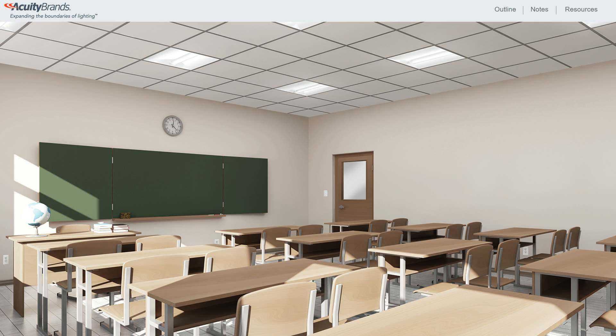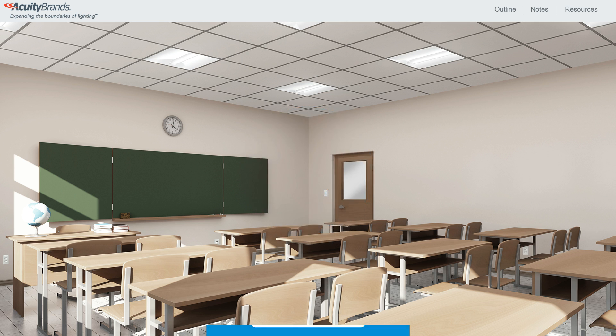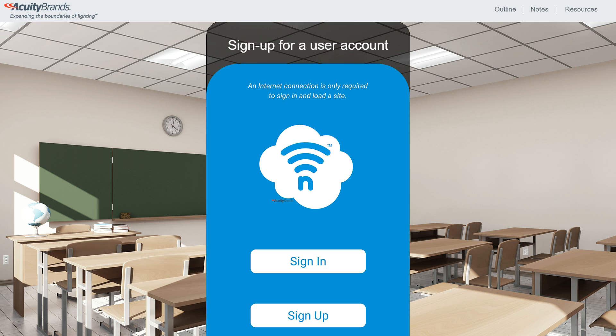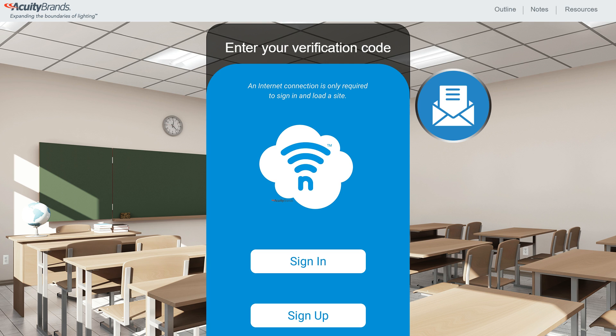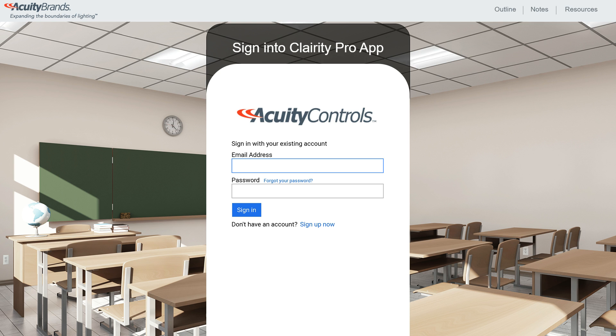Once the app has been installed, ensure that Bluetooth is enabled on your mobile device. If you don't already have a user account for Clarity Pro, create one by tapping the Sign Up button. Enter your information and once complete, tap the Send Verification Code button. You'll receive an email with a verification code. Check your email for the code, go back to the app, enter the code you received, click the Create button, and sign into the app with your email and password.